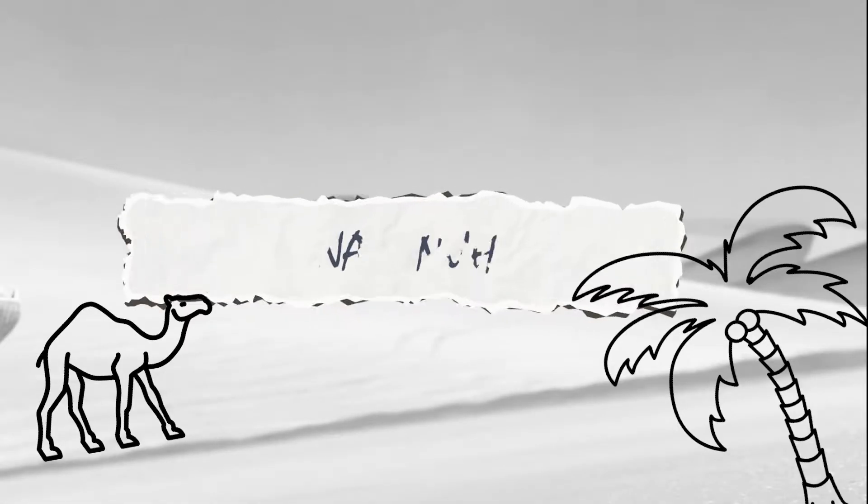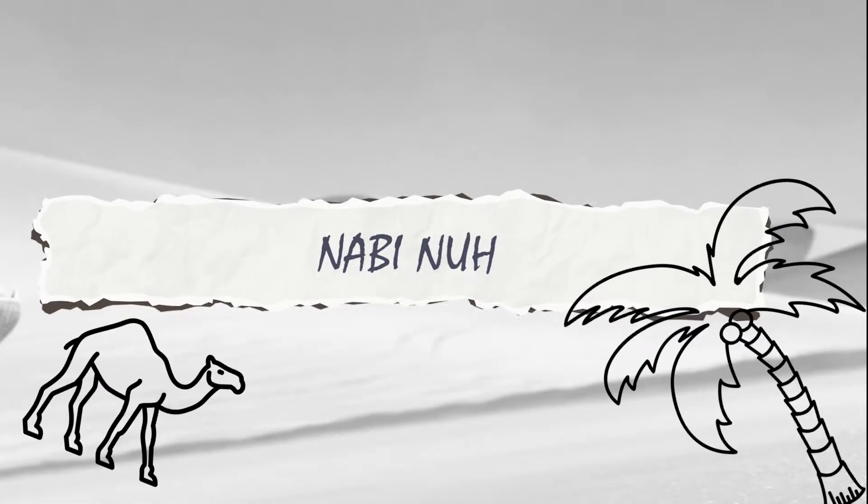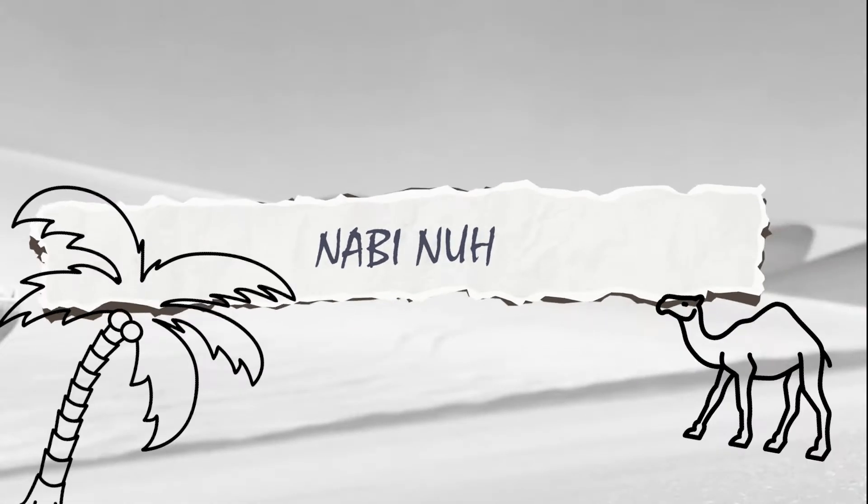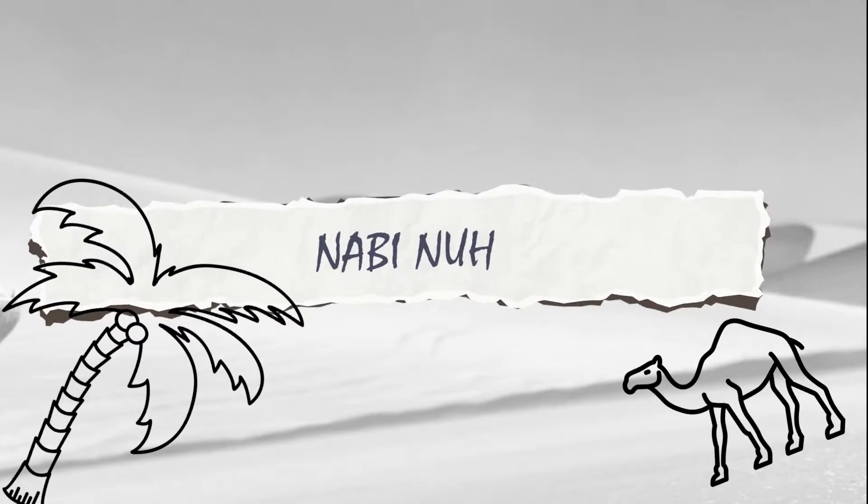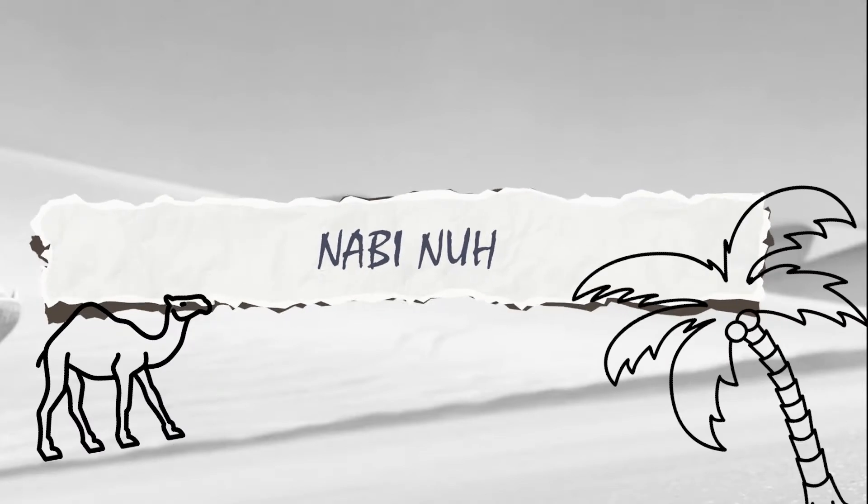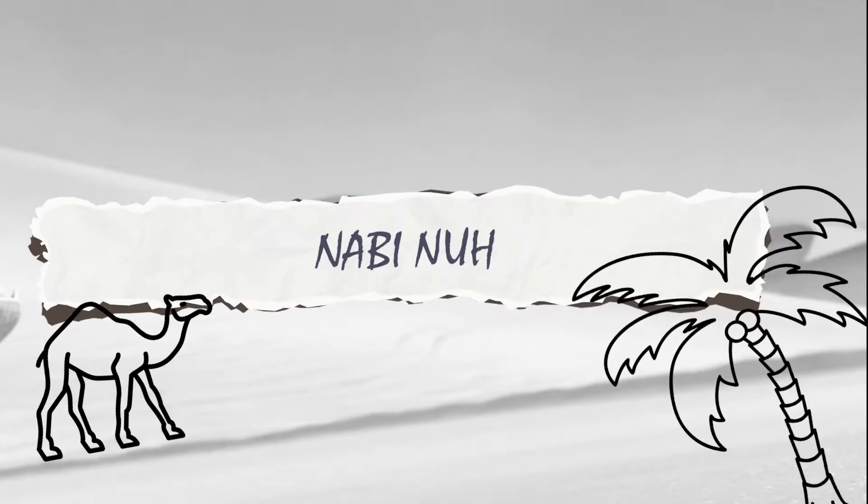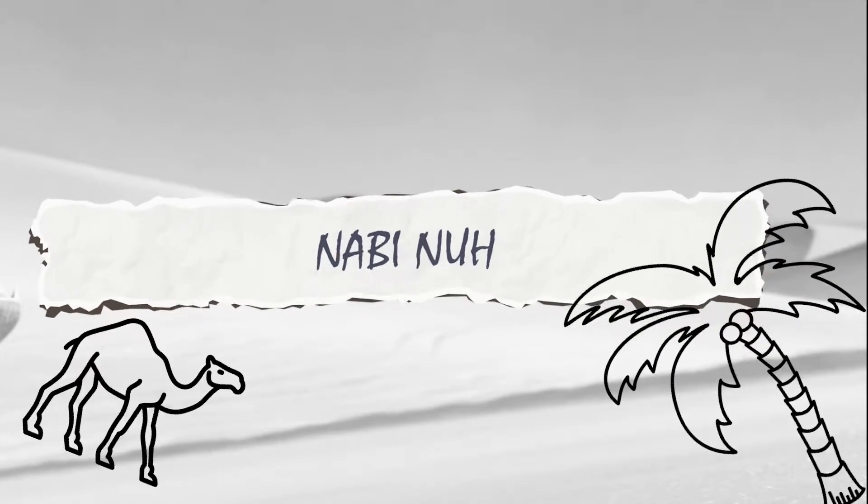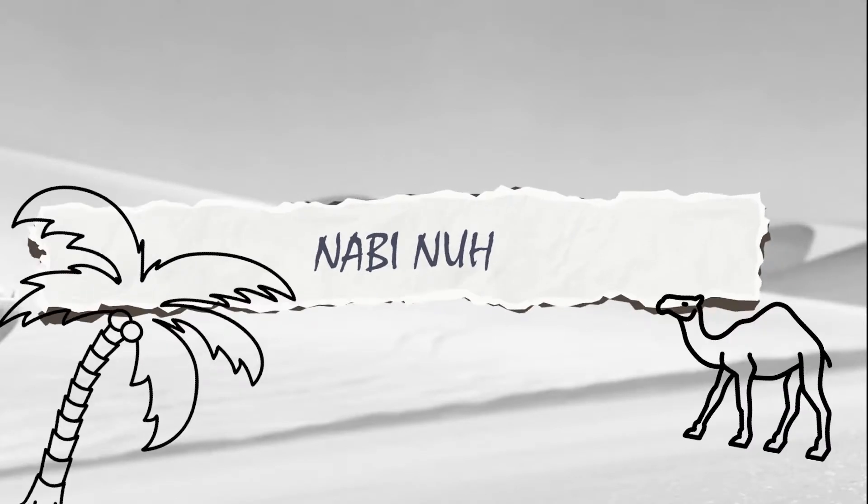Assalamualaikum warahmatullahi wabarakatuh. Hai Sahabat Prophet Story, kali ini sama-sama kita akan mendengarkan kisah Nabi Nuh AS.